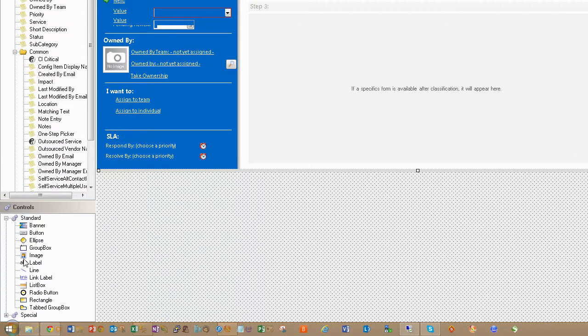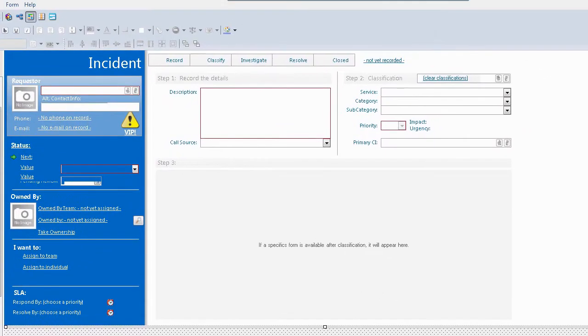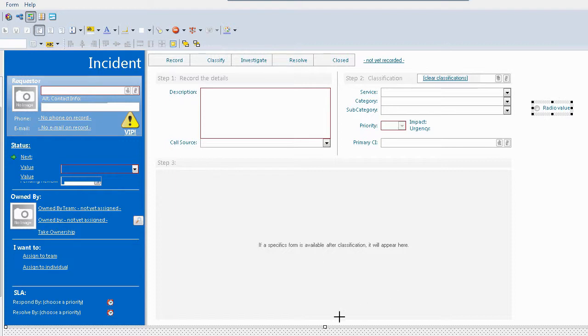As you can see in your standard controls down here in the form view, you'll see the radio buttons located. What you do is drag a radio button onto your form and it just gives you radio value and the button itself.